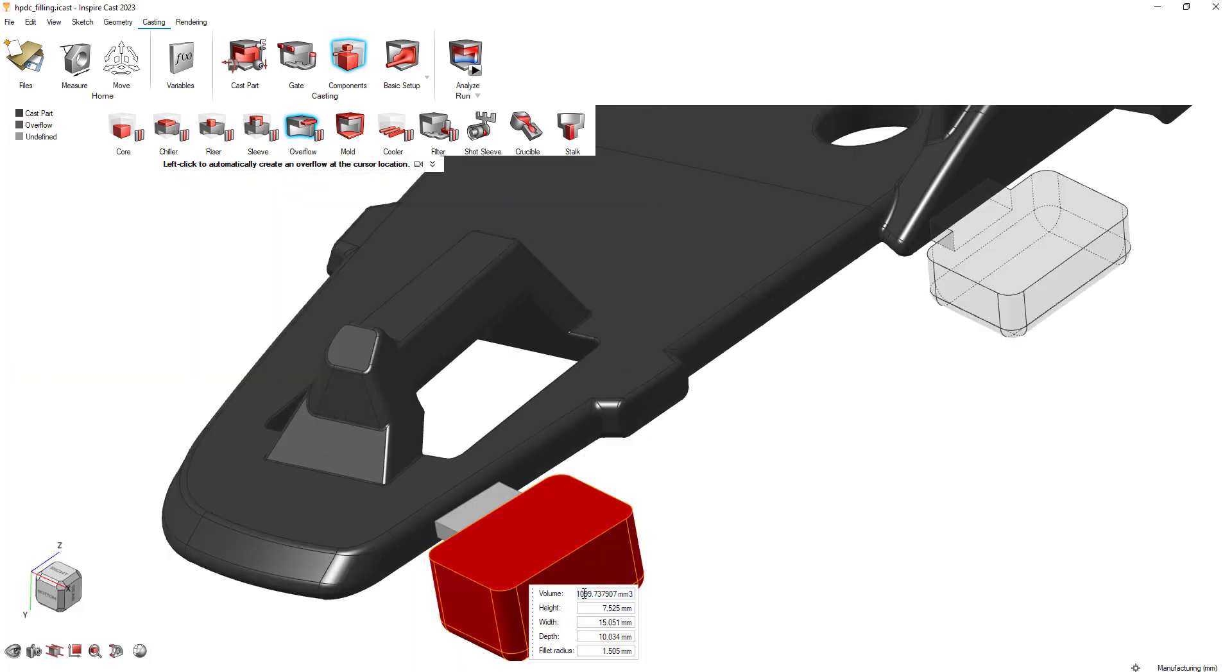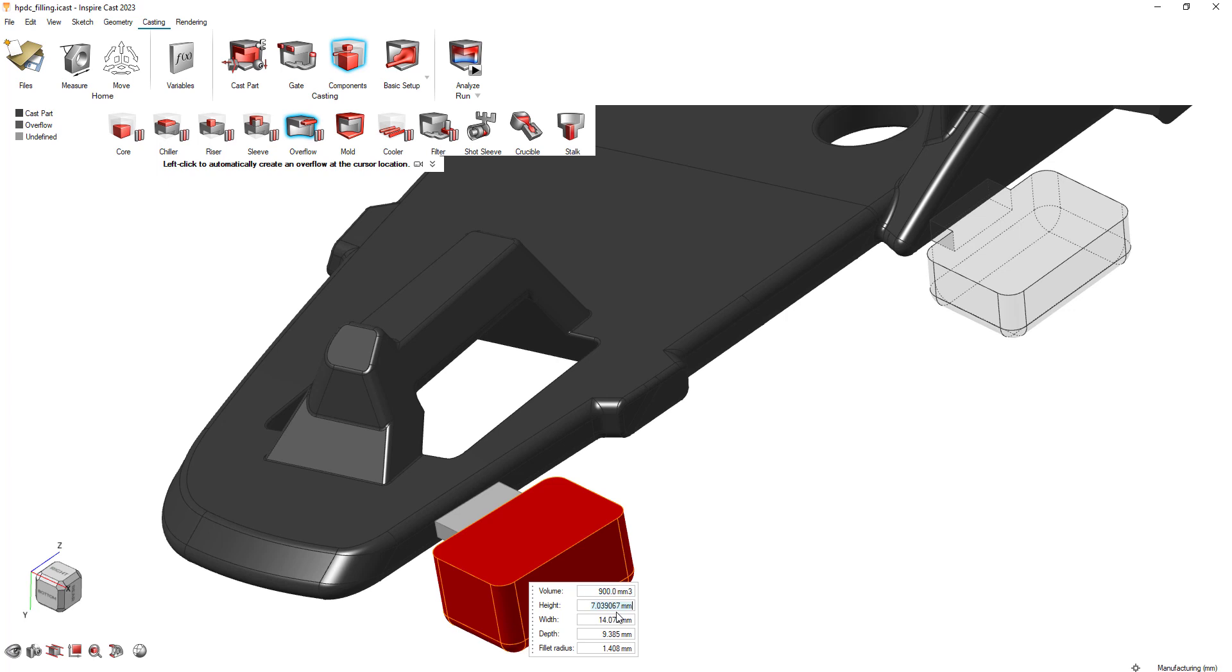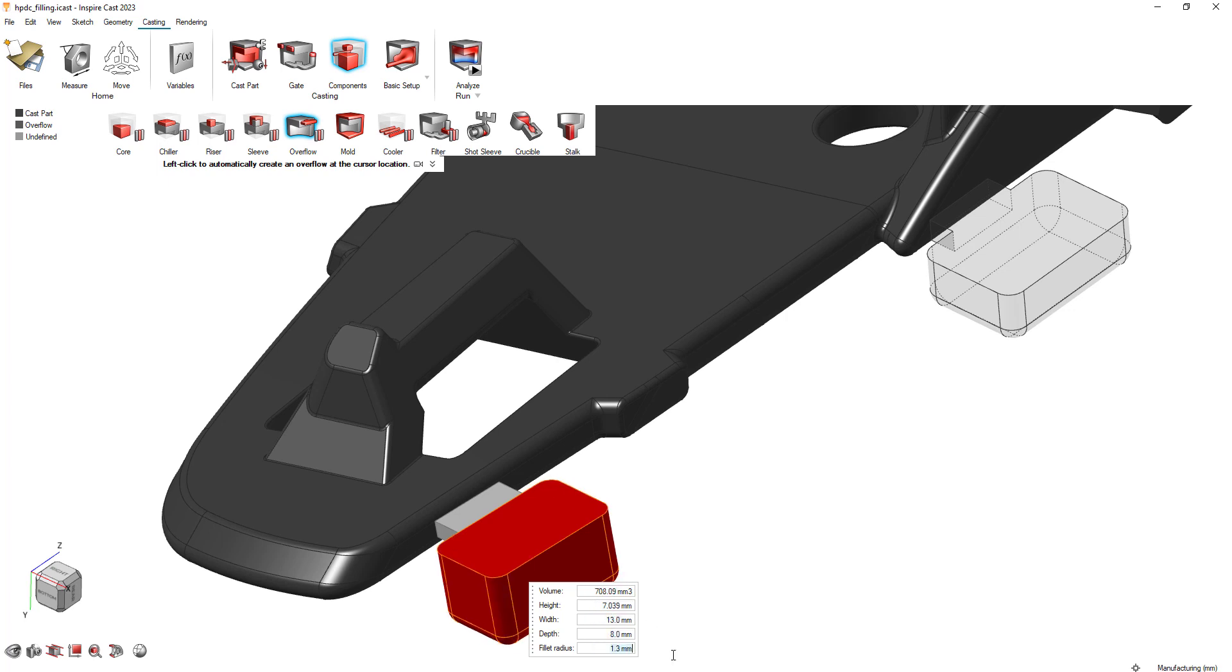You can adjust not only the height, width, and depth of the neck but also the same dimensions of the overflow, along with its volume and its fillet radius.